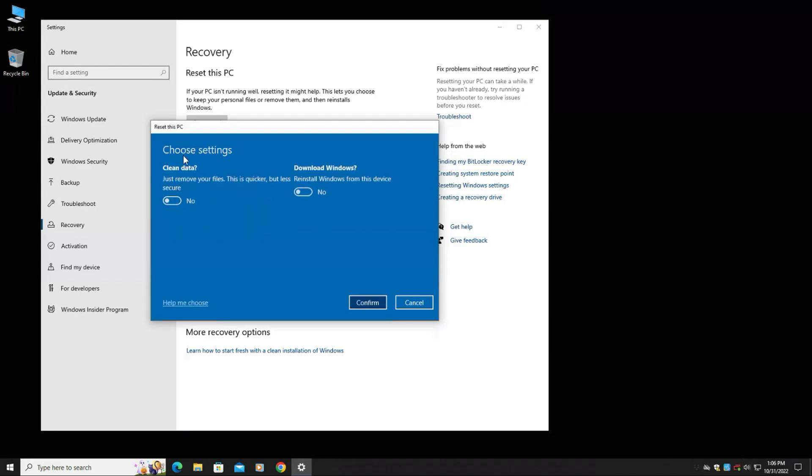You can also change the settings here to clean the data. So what that means is it's less secure because it's not rewriting over the ones and zeros over all your data. It will delete the data, but a forensic expert or someone that knows a little bit more with computers can actually recover that data. So that's why if you really want to make sure your data is gone, you're going to want to turn that on, which will clean the drive and that will take hours on end.